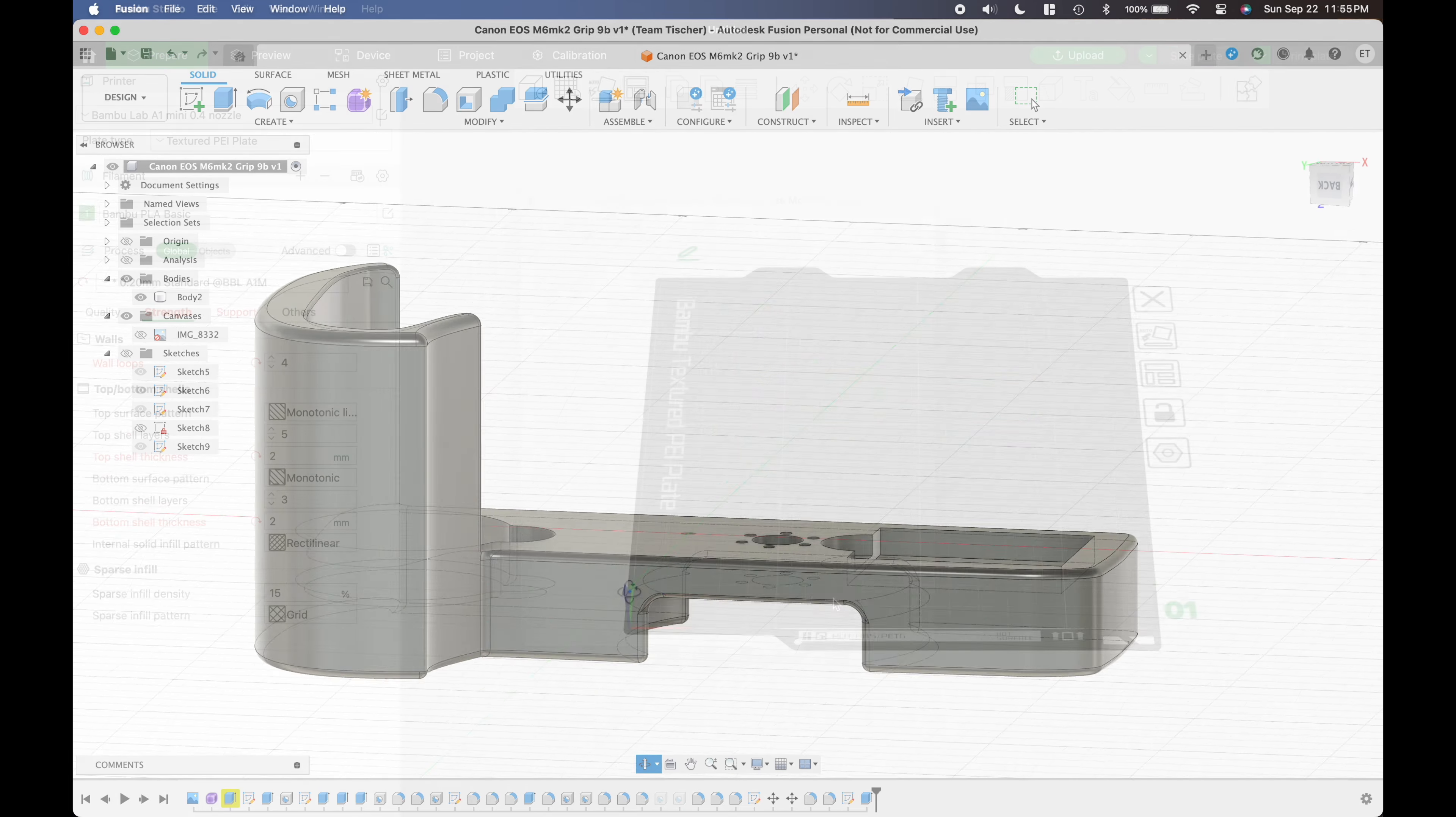I exported my solid model as a step file and imported it into Bamboo Studio. I'm going to set the wall thickness to two layers and let's see how it looks. The area I'm most concerned about is the area around the tripod hole. Here it is with two layers and here it is with four layers.